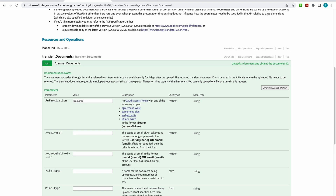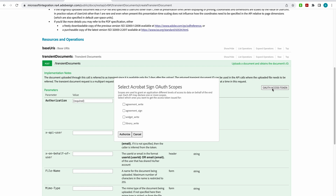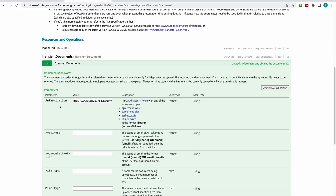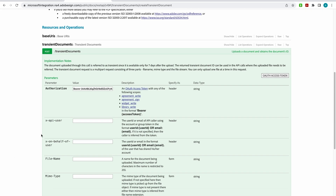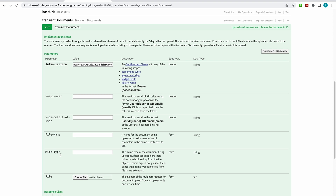Before I can do this, I have to authenticate. I need to come over here to my OAuth access token. This is a method of authenticating, but it also does more — it allows you to do specific things within the Acrobat Sign tool, defined here by the scopes. Scopes are just different levels of access you can have within Acrobat Sign when uploading an agreement. So I can write to an agreement, sign it, widget write, and library write. I want access to all these functions because I'm going to upload a doc to Acrobat Sign. I'll authorize that, and you can see I'm now authorized.